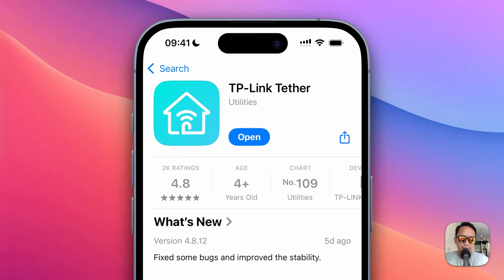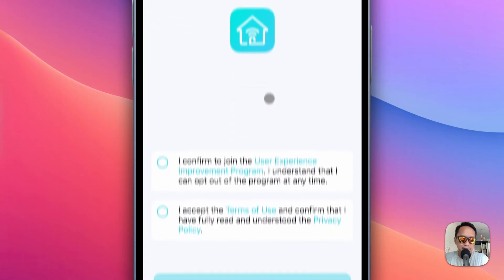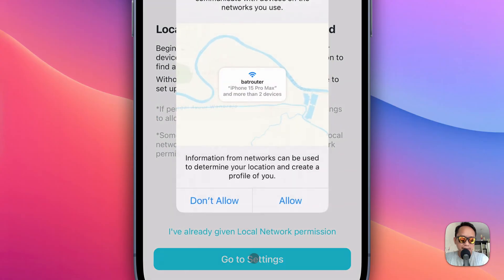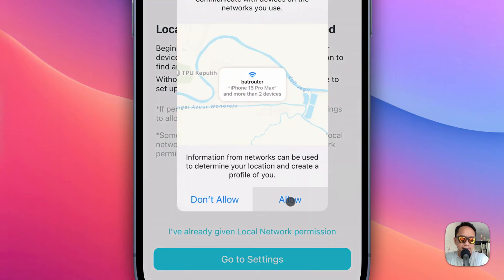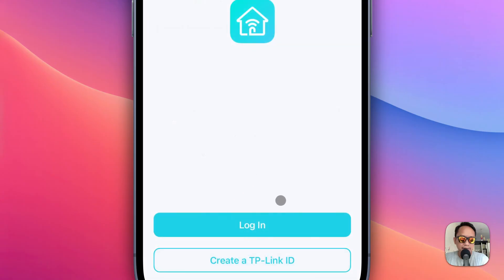In this video I'll show you how to use TP-Link Tether without a TP-Link ID. If you open the TP-Link Tether app, click allow, and if you want to use it, it will ask for a TP-Link ID online — but you can use it without one.